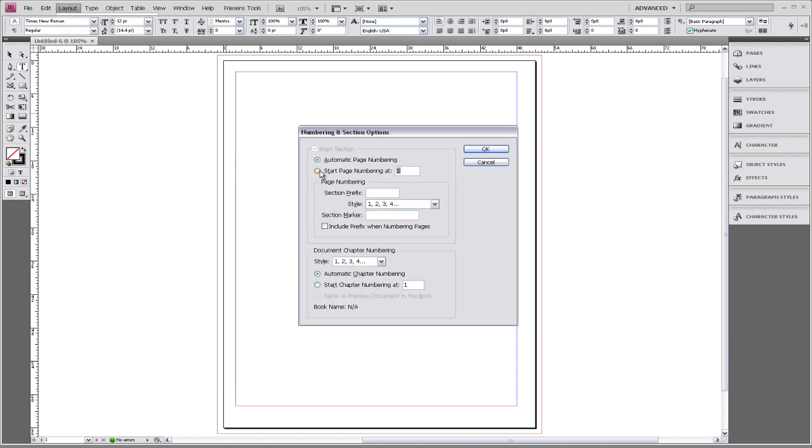And where it says Start Page Numbering, you can put in the last page in your book, for example, 92.